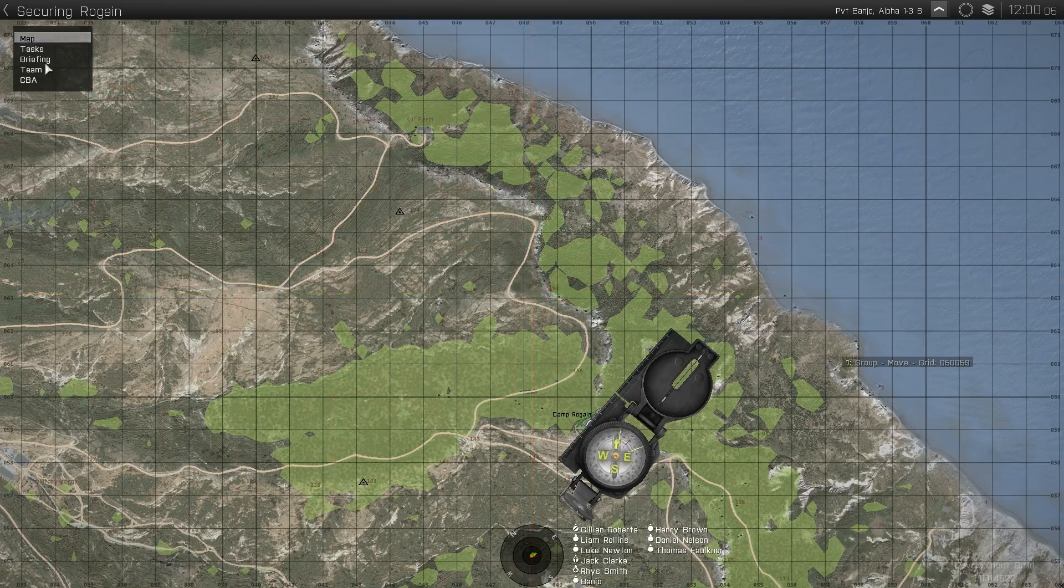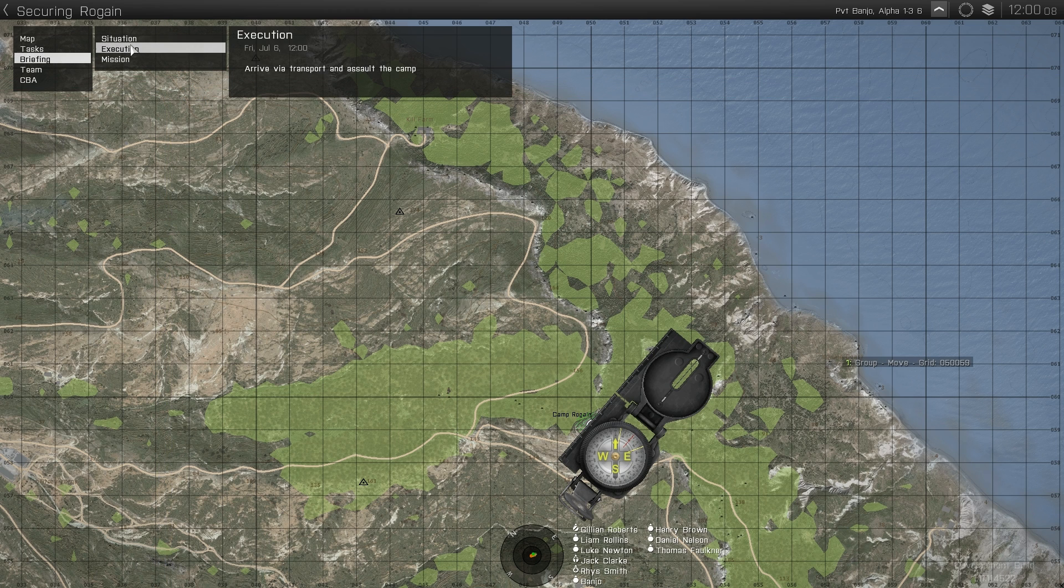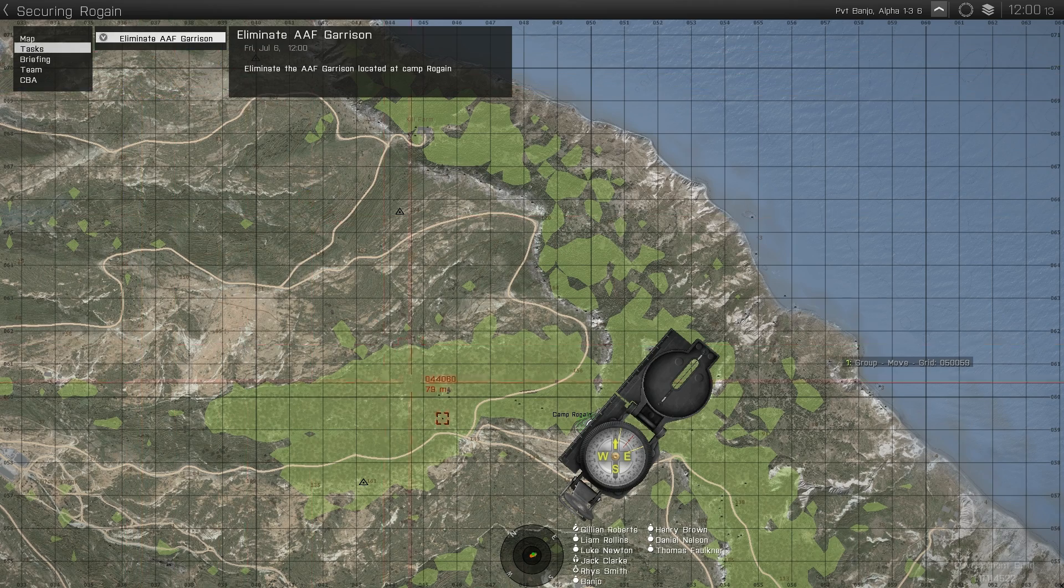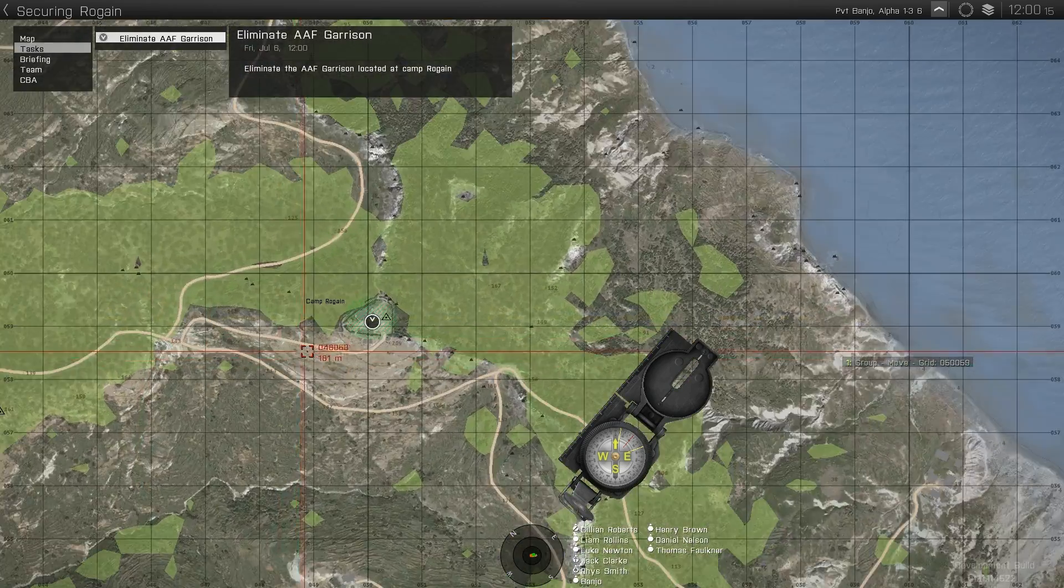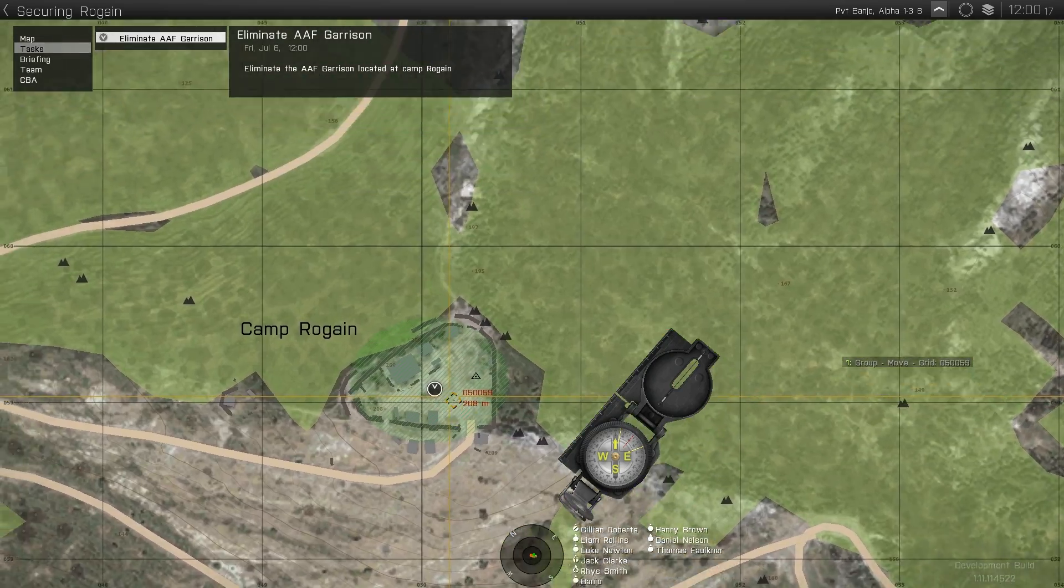Having a look at the map, we can see briefing set up by the three diary modules. And we can see our task set up by the task module, with the destination marker set up by the destination module.